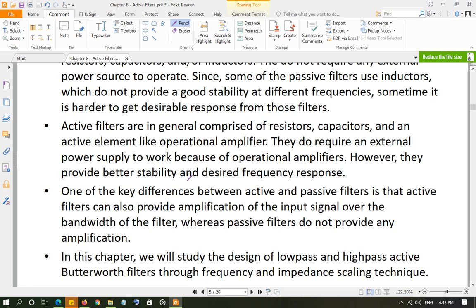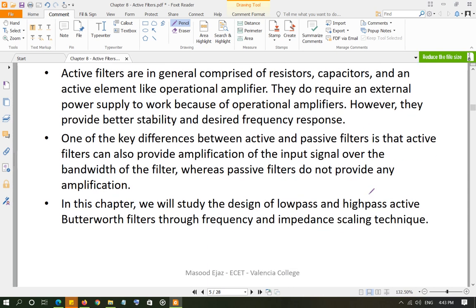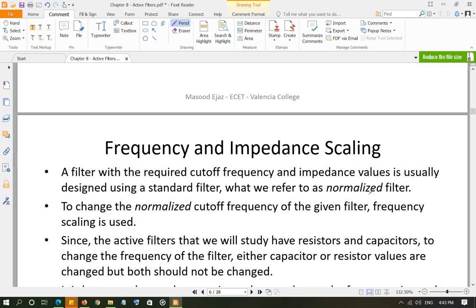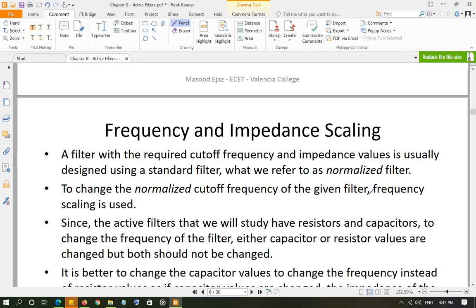Go ahead and read the material covering the differences between active and passive filters. In the next video, we are going to look at frequency and impedance scaling.